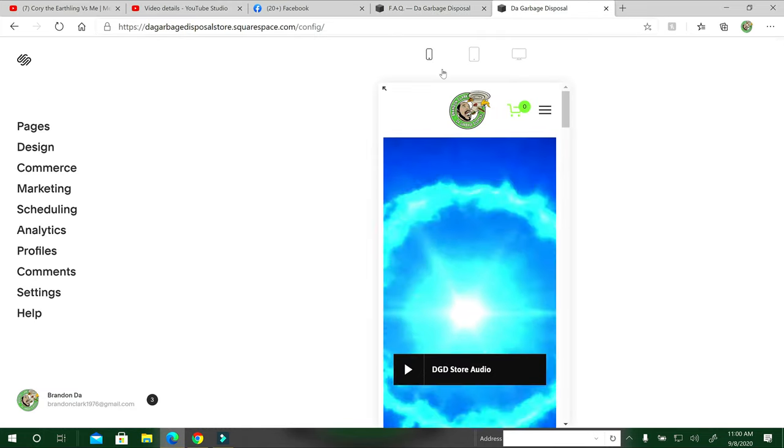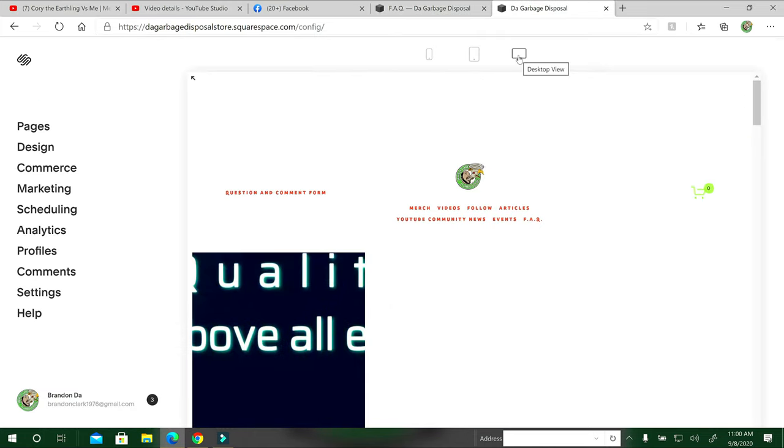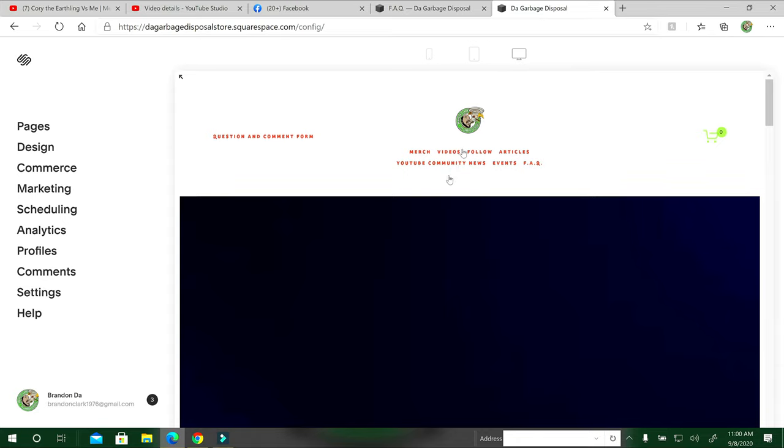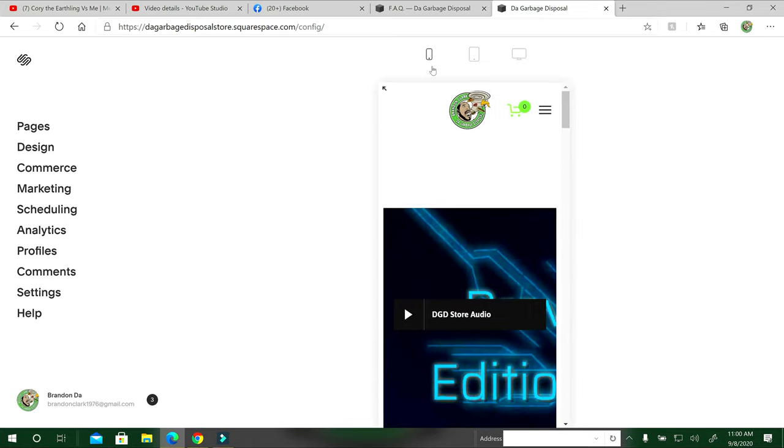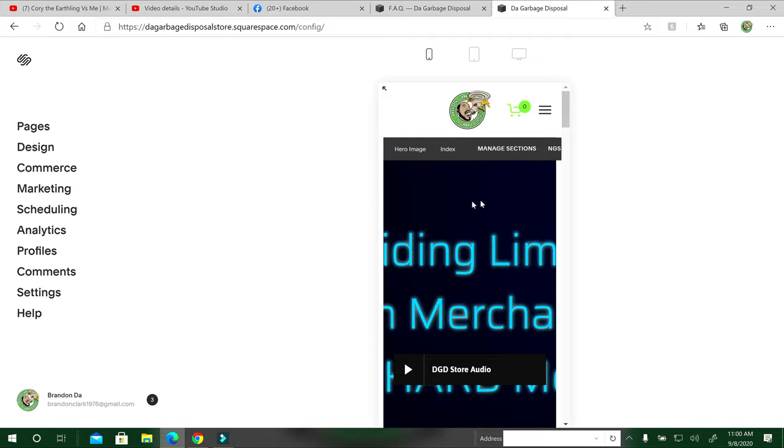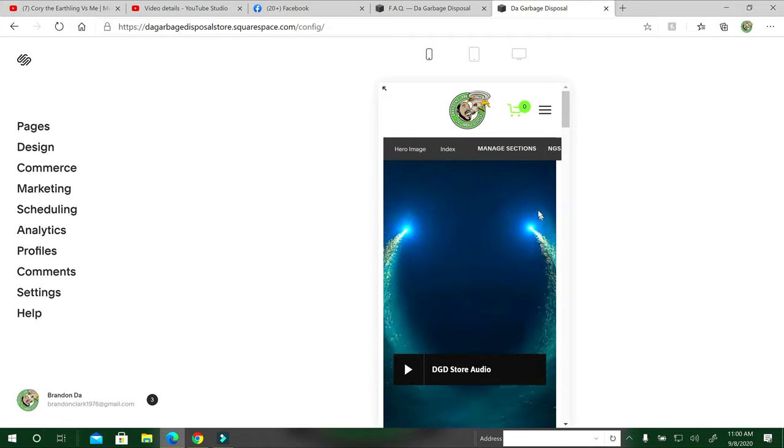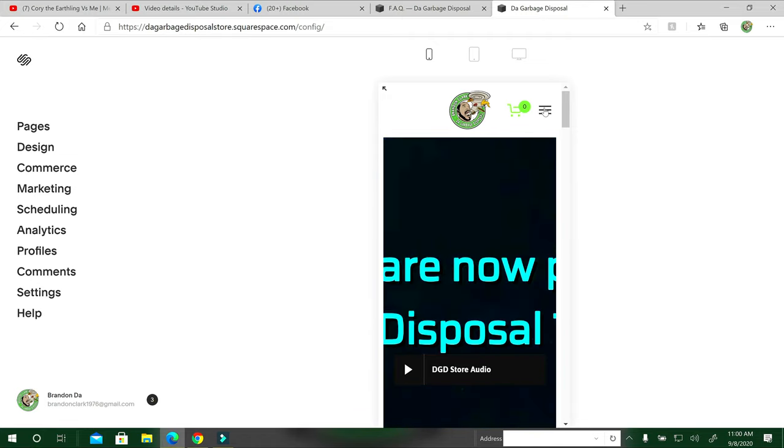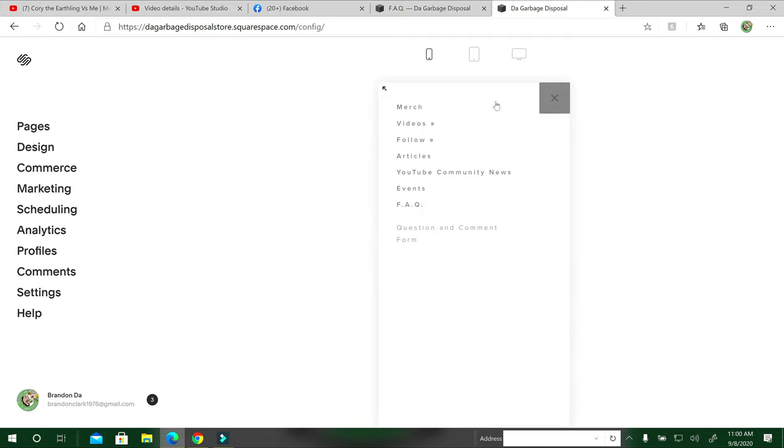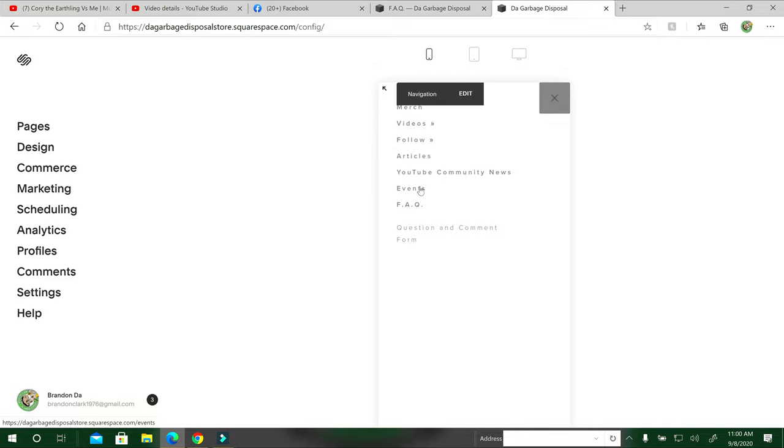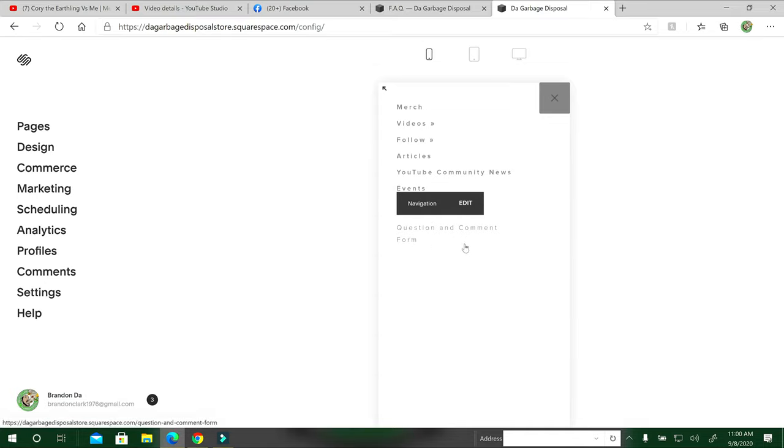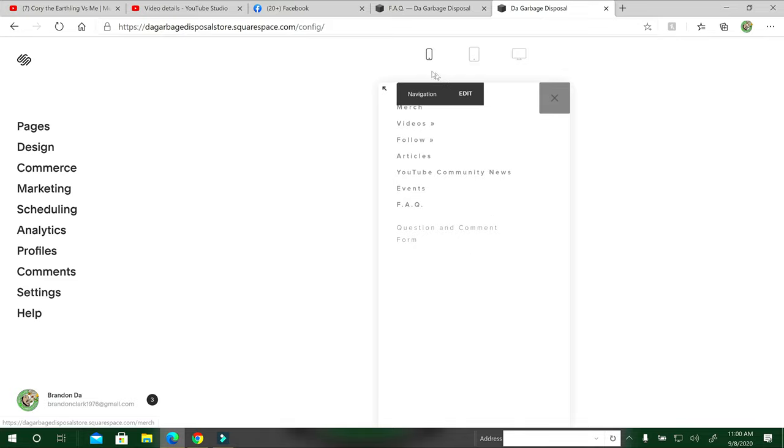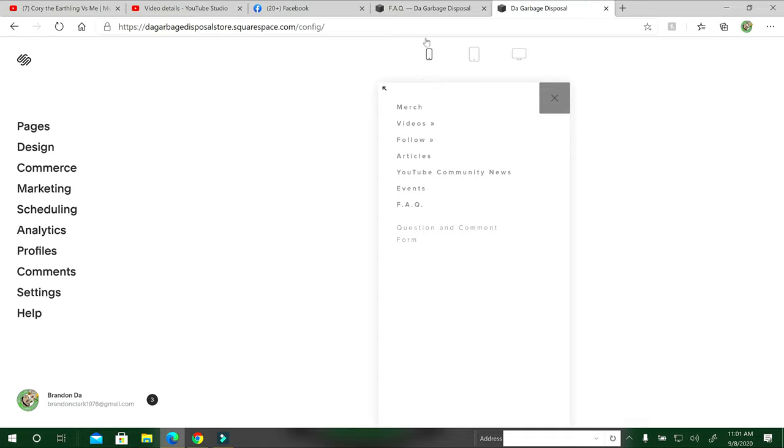Here is the mobile version because this is the site you were just looking at. This is going to be the mobile for your phone. The only thing that changes on this really is the dimensions. But right up here in the right corner, you click that and the merch, videos, follow, article, YouTube community news, events, and frequently asked questions is here, as well as questions and comment form. If you have any other questions on how to navigate this form, it's going to be on the merch page as well. If you have any problems before you order anything, please fill that out and I'll get to you at my earliest convenience.